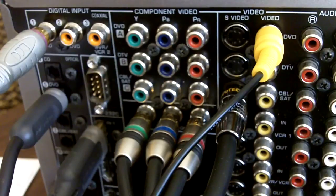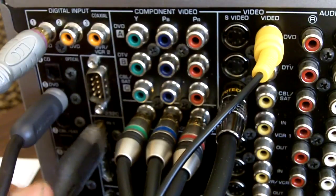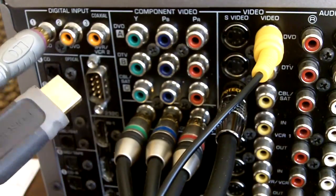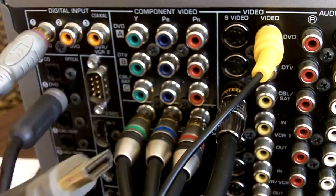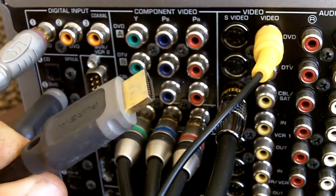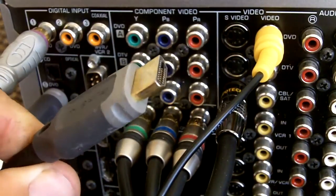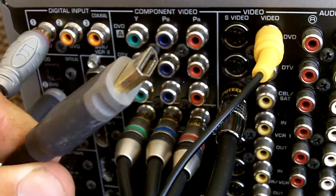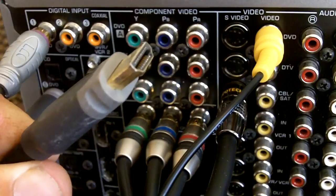HDMI is next. HDMI stands for High Definition Multimedia Interface. As you can see here, this looks like an oversized USB cable.